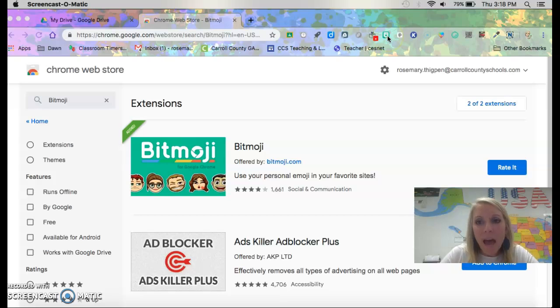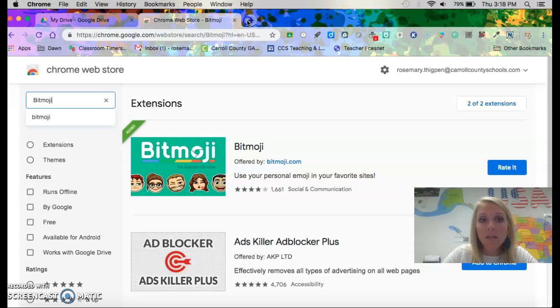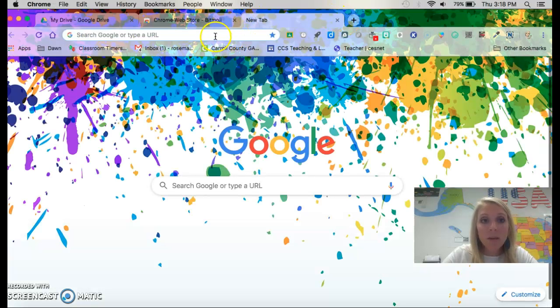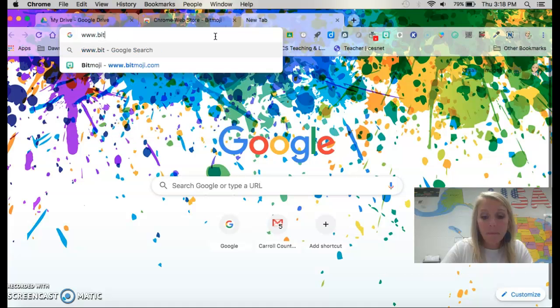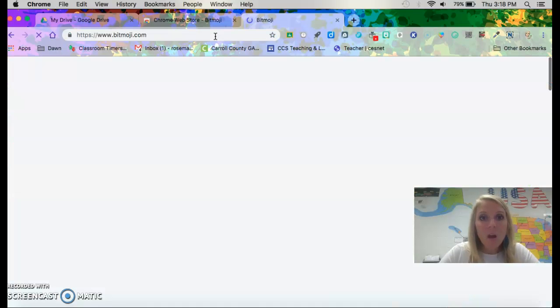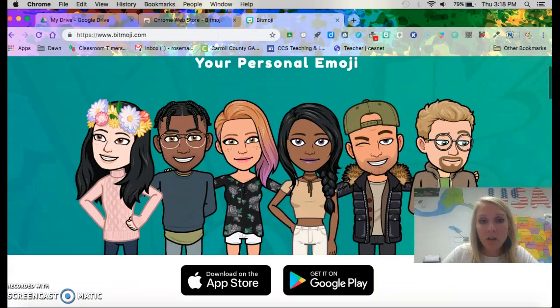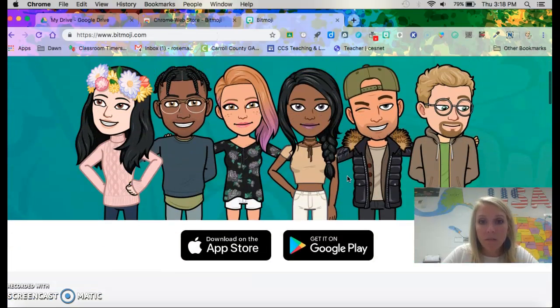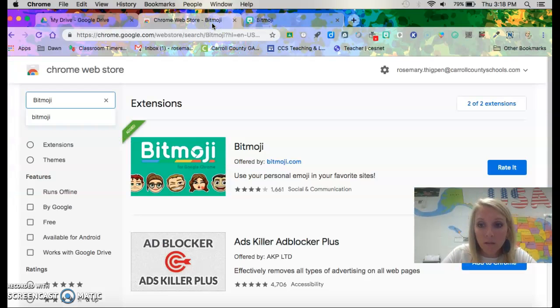You have to have created a Bitmoji account for yourself by going to www.bitmoji.com or you can download the app to create your account and that's where you're going to create your little person. You have to have done that before you do this.